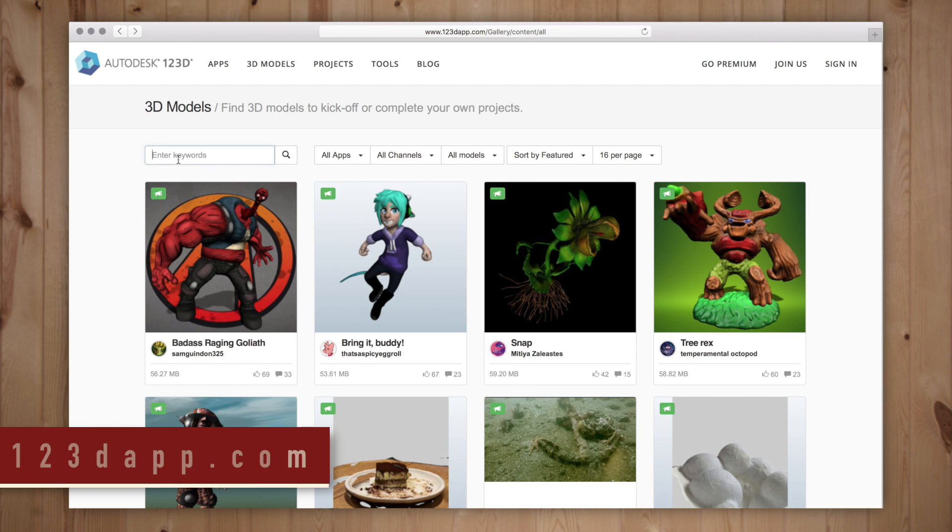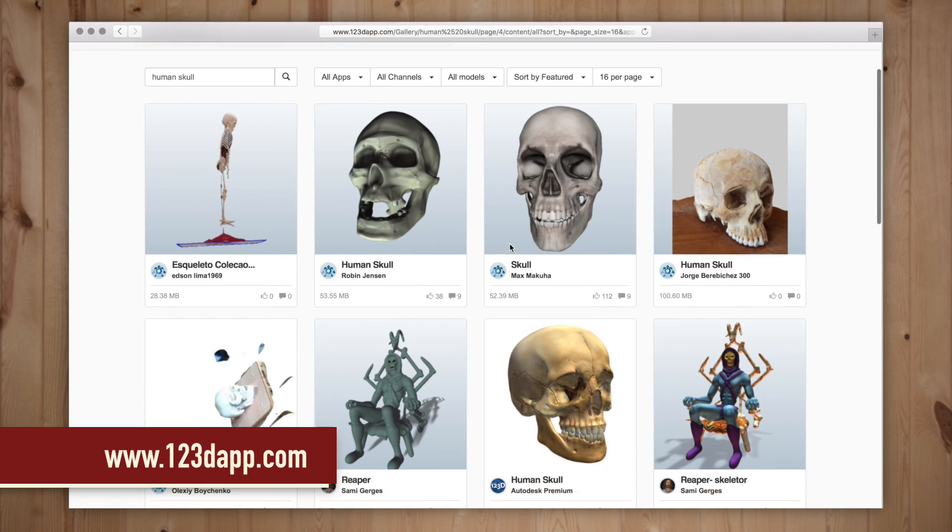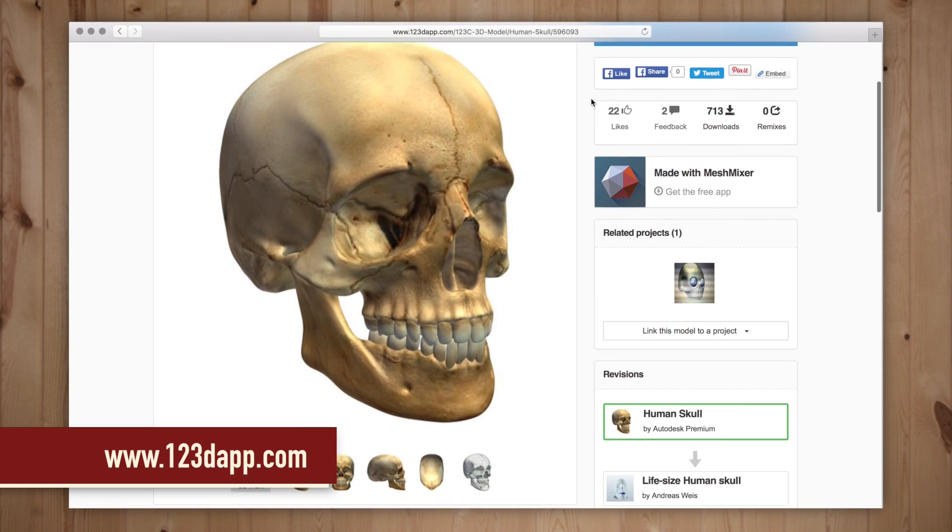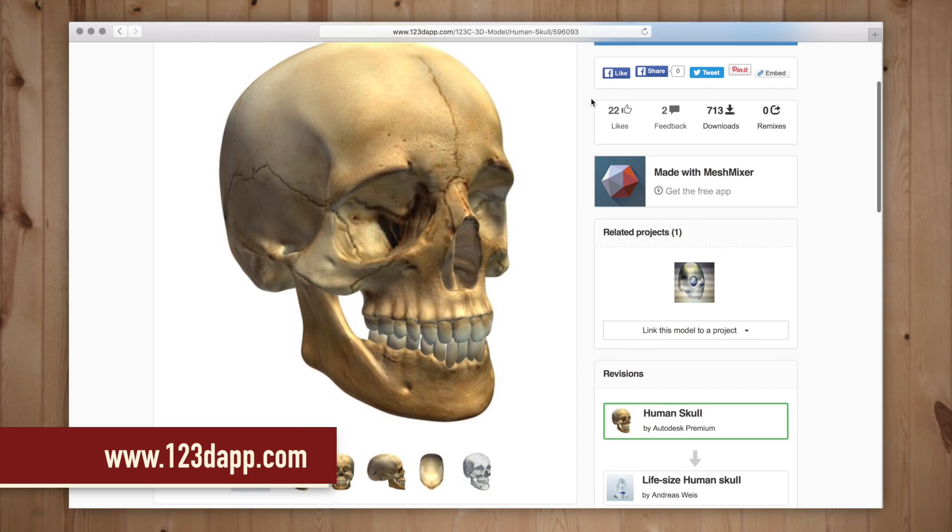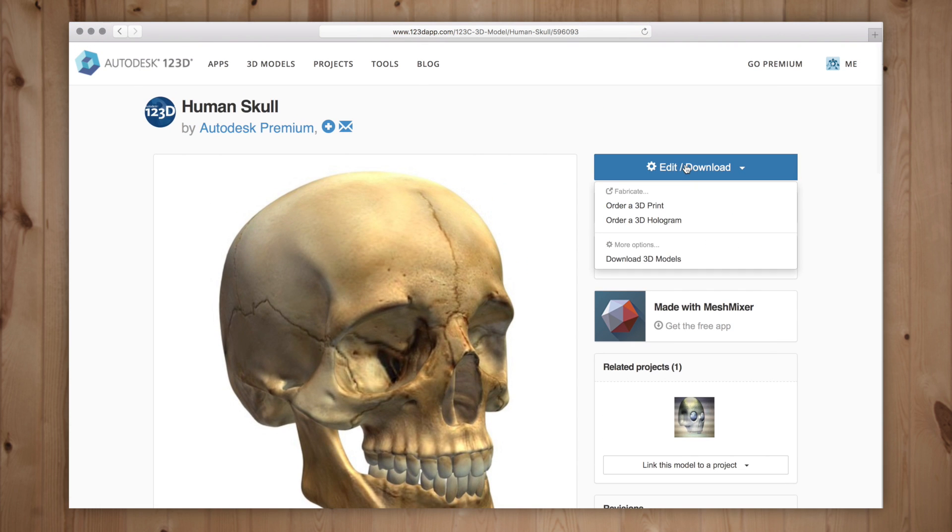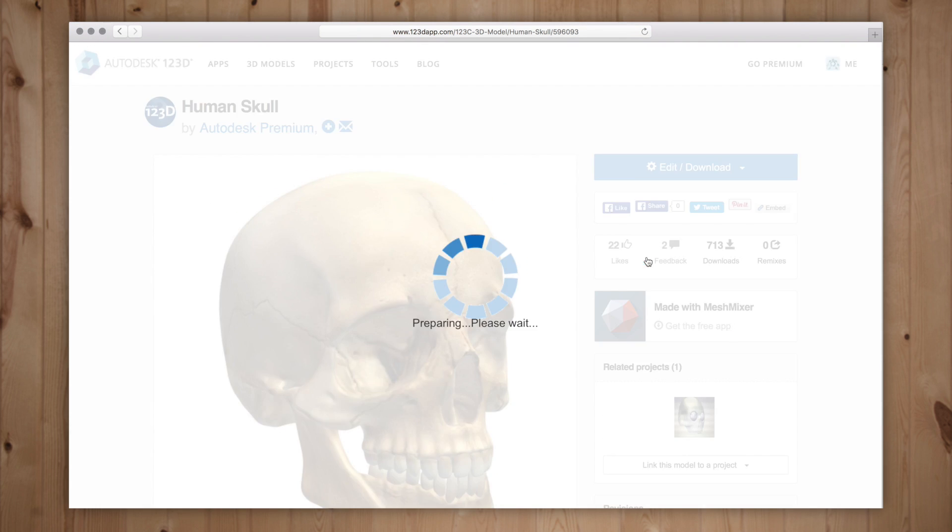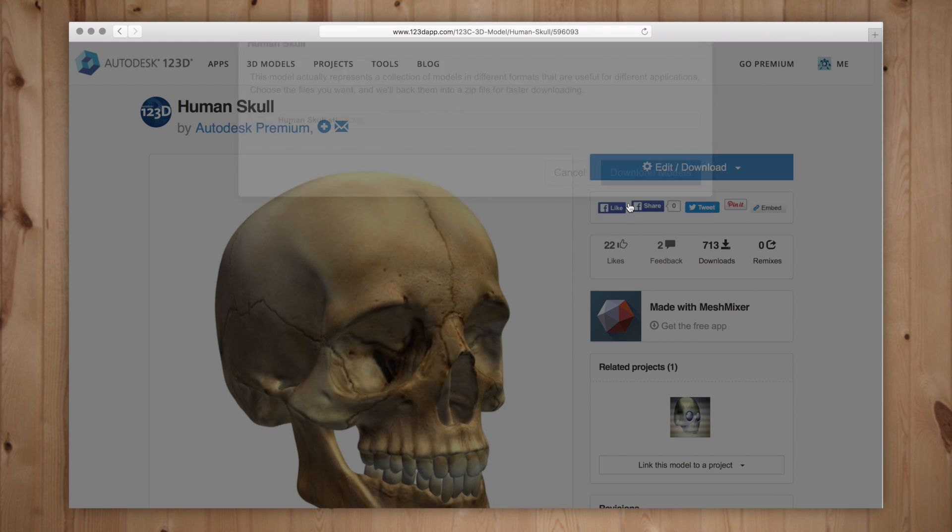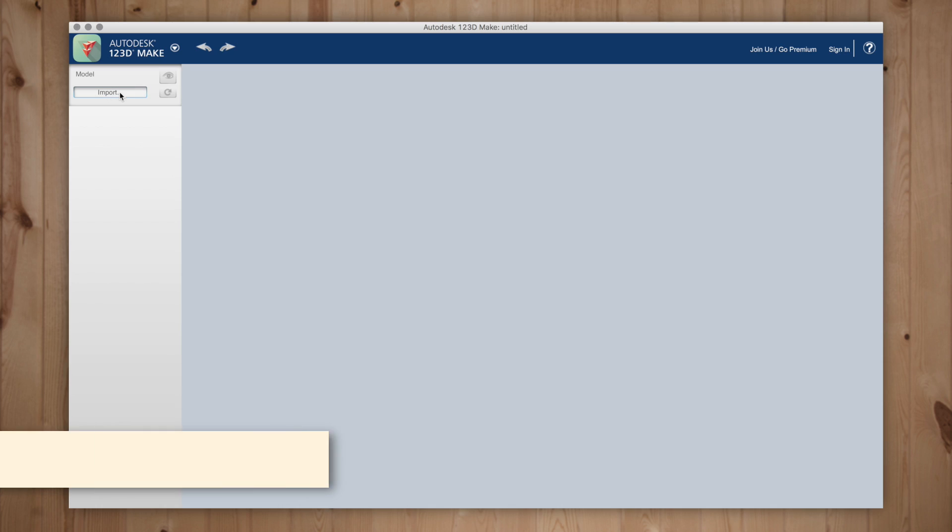For this project I'm going to download a 3D model of a skull from Autodesk 123D. You do need to be signed in to download it but the account and the file is free. You will also need to download 123D Make from Autodesk. The app is completely free and it's what we use to slice up our model.